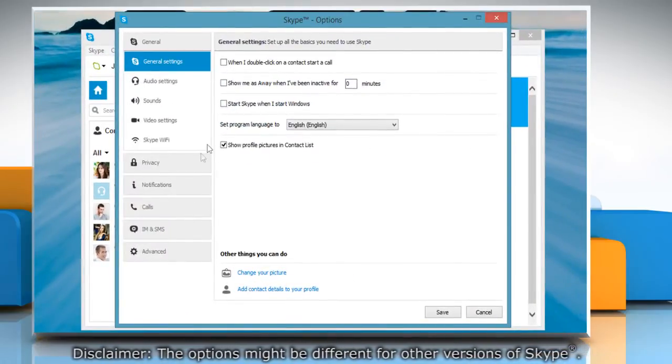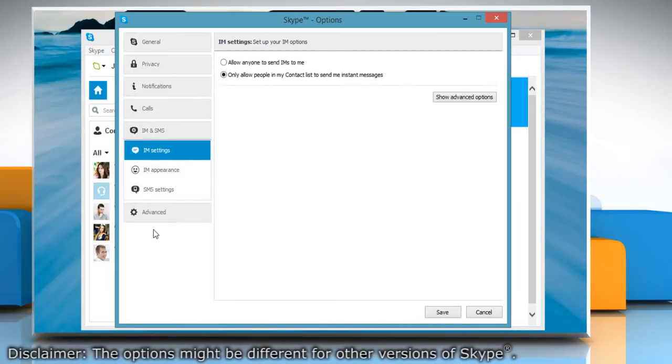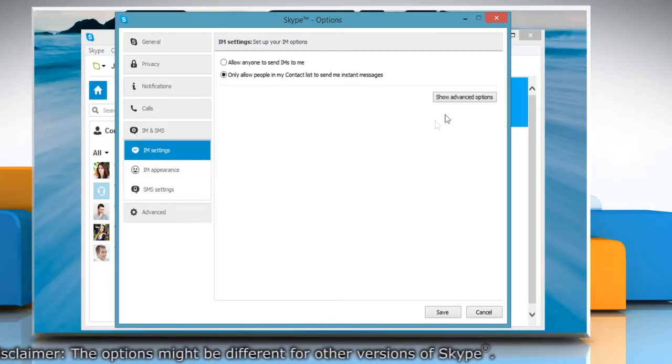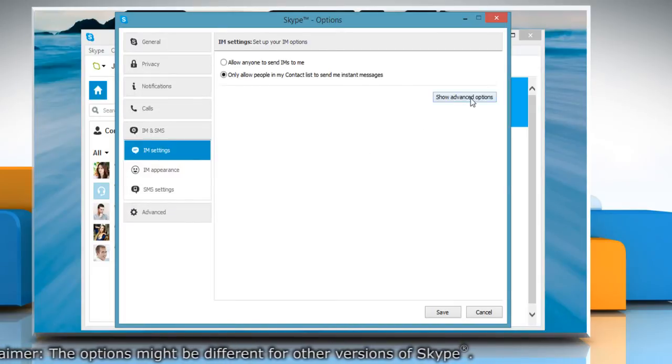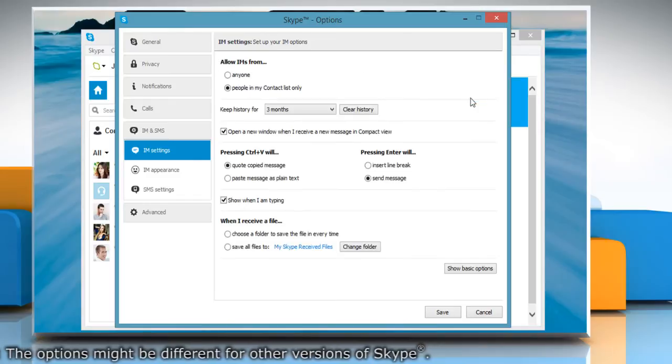Select IM and SMS from the left pane. In the IM Settings option, click on Show Advanced Options.